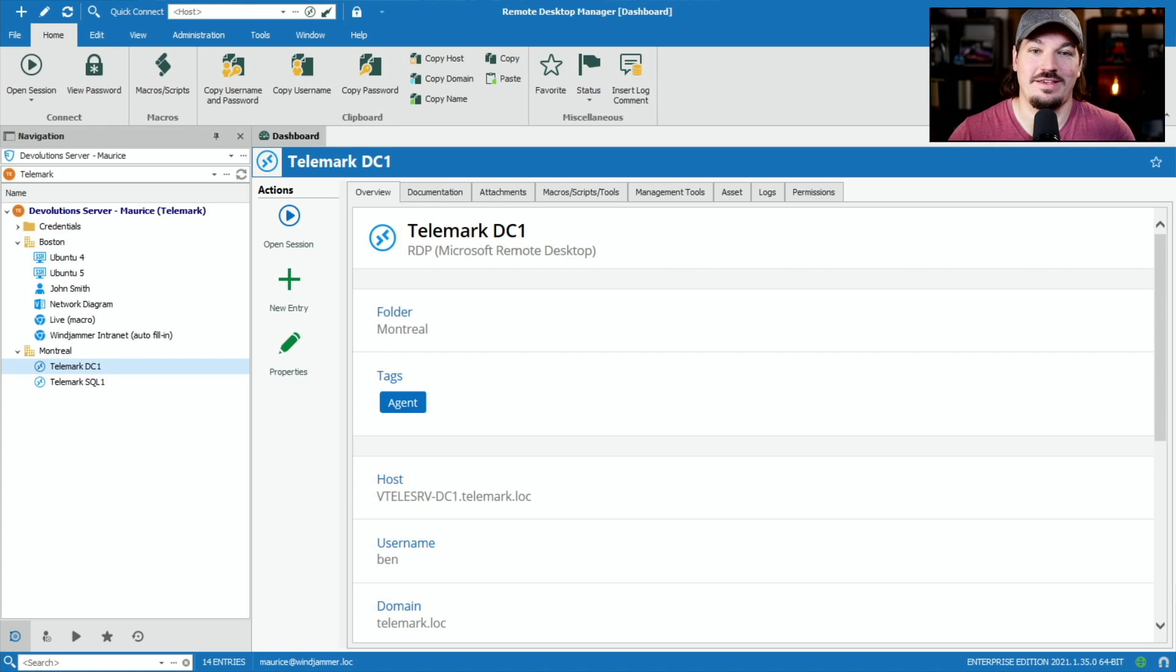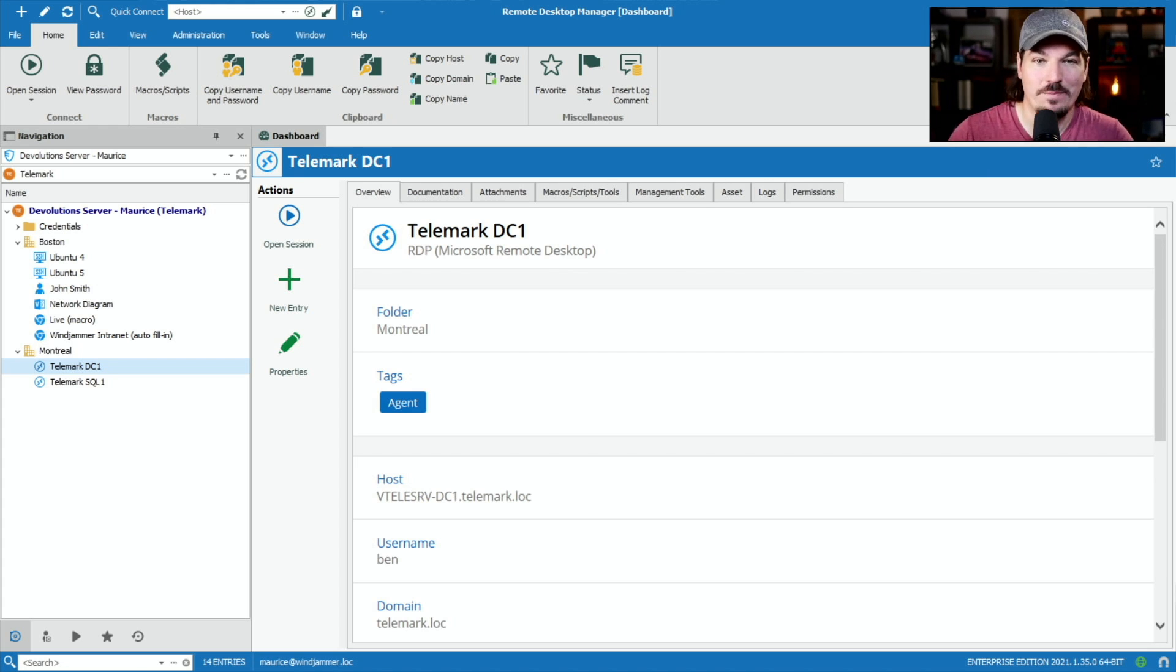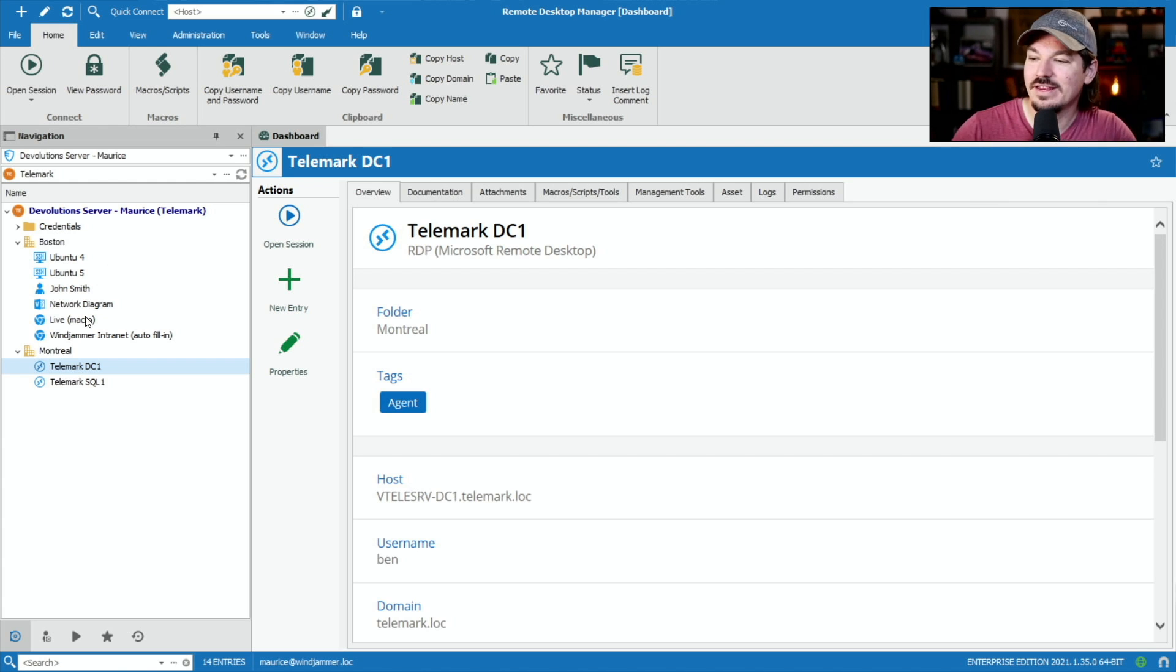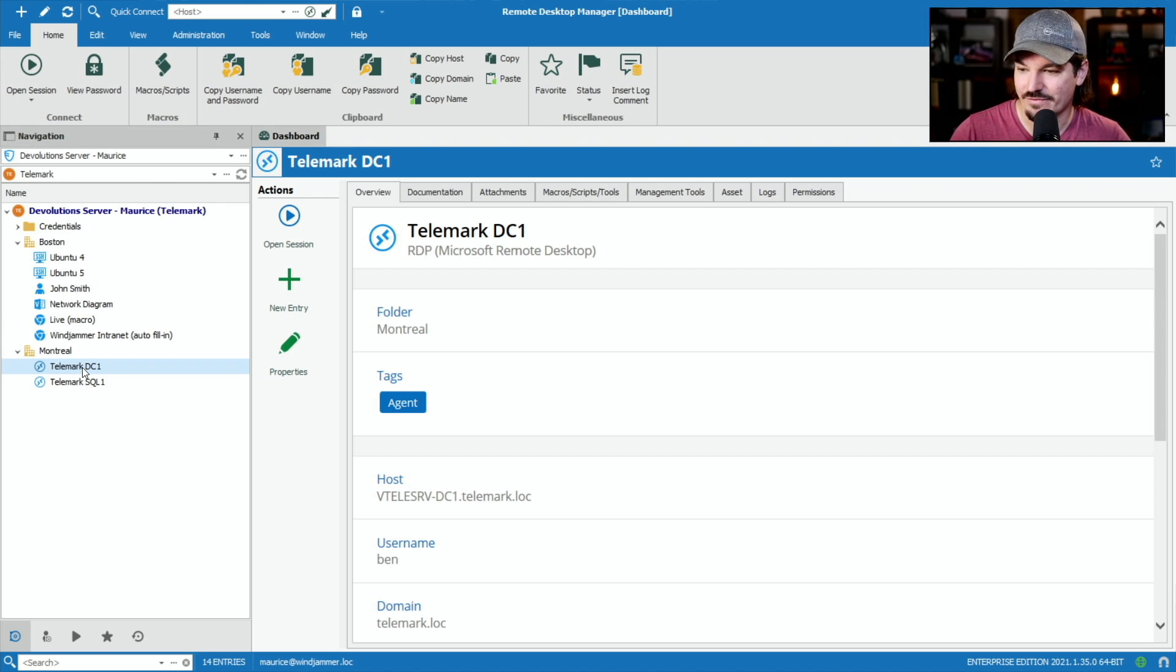The first easiest way that I think to manipulate these is to actually find maybe the, let's say the session that you want to launch. Here's an example of a server that I want to launch every morning.